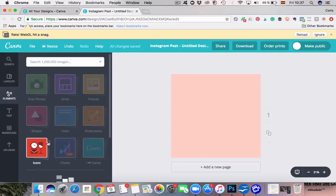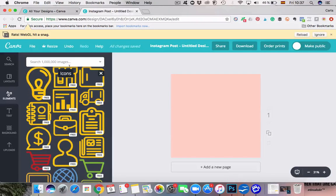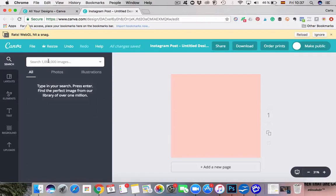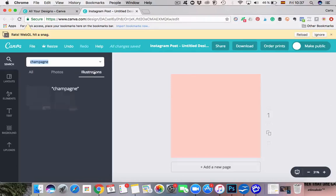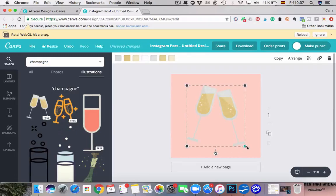We're going to click on Icons and Canva will display tons and tons of free icons — there are also paid ones. If you don't like any of the free ones you can also search for icons. This story highlight I'm going to create is about a celebration, so I'm actually going to look for some champagne glasses. I'm just typing in 'champagne' and going to Illustrations.